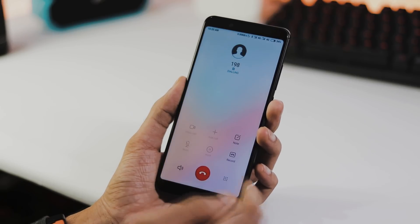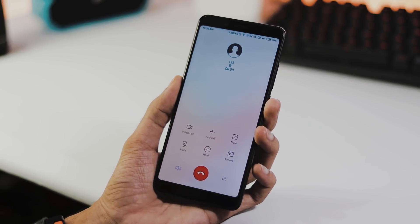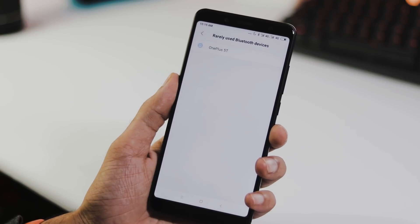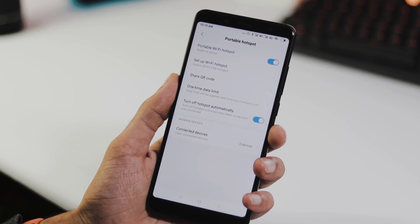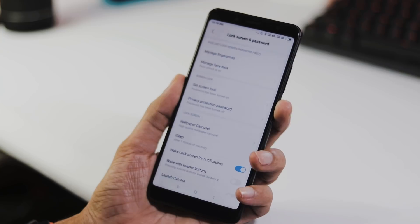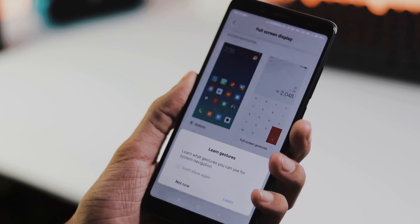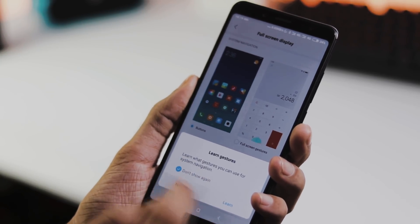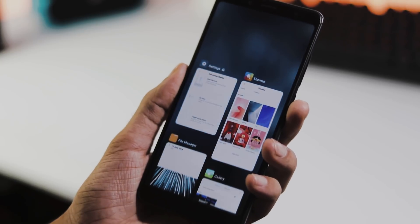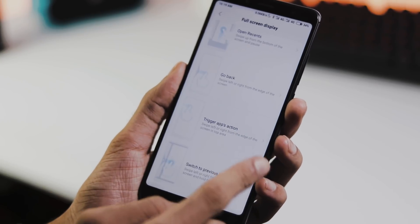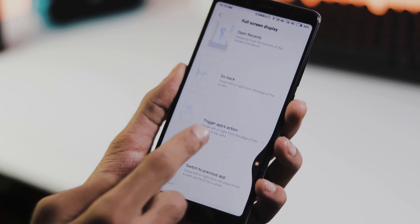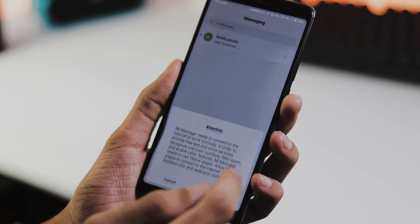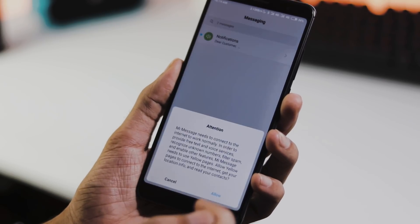Calls have no issues, video calls are fine, Bluetooth is working, no issues with tethering, face unlock works great along with fingerprint unlock. And like MIUI 9.5 we have full screen gestures, swipe up to go home, swipe up and pause for recents, swipe left or right from edge of the screen to go back. One thing I noticed is that the global ROM lacks MI AI feature.